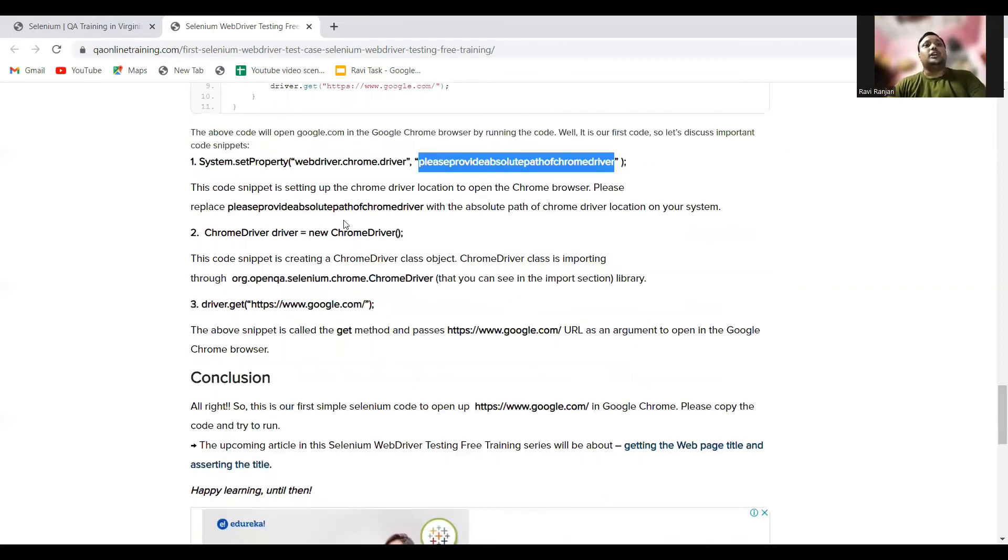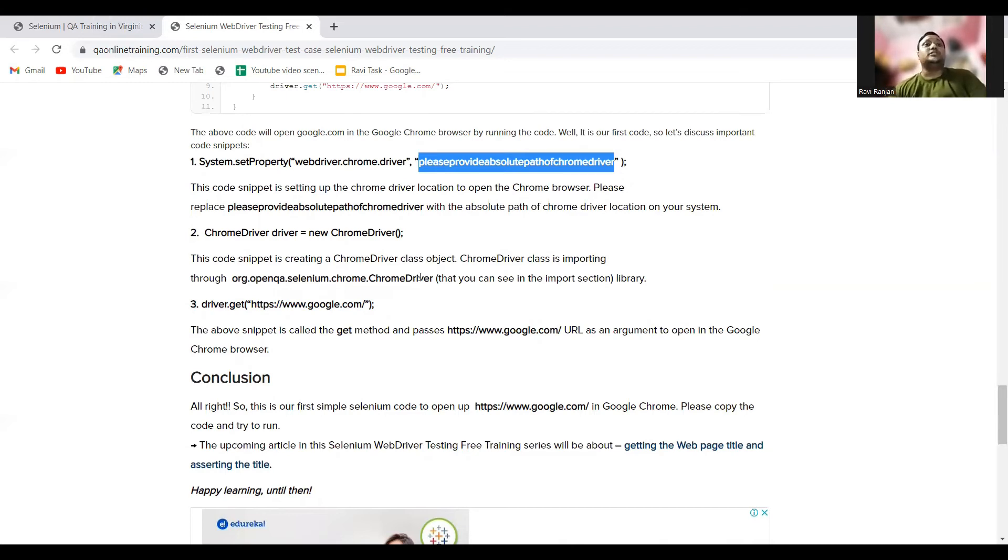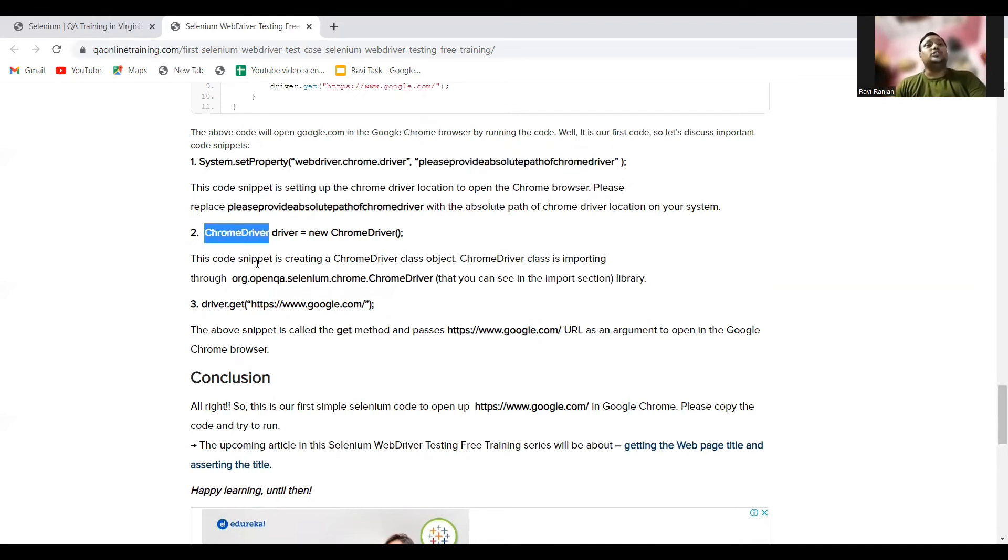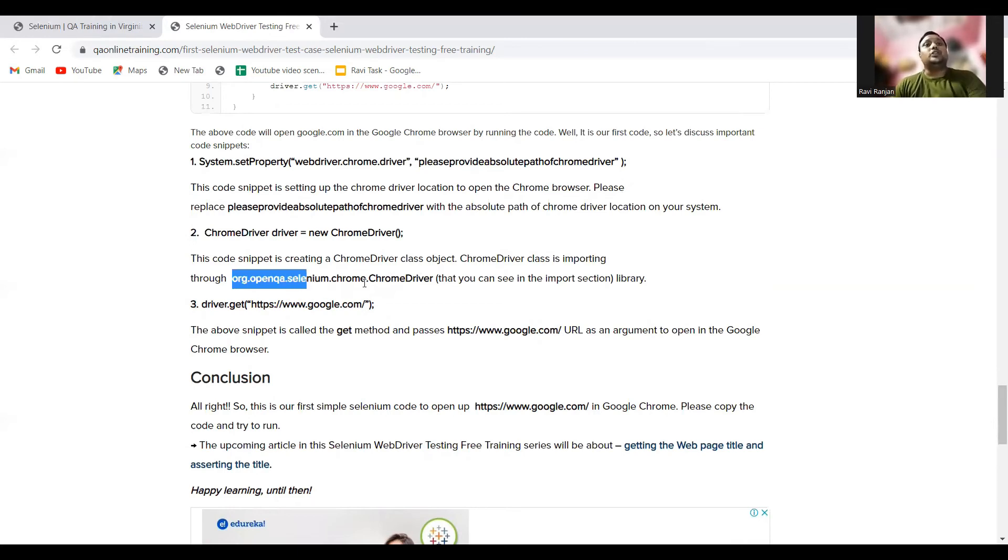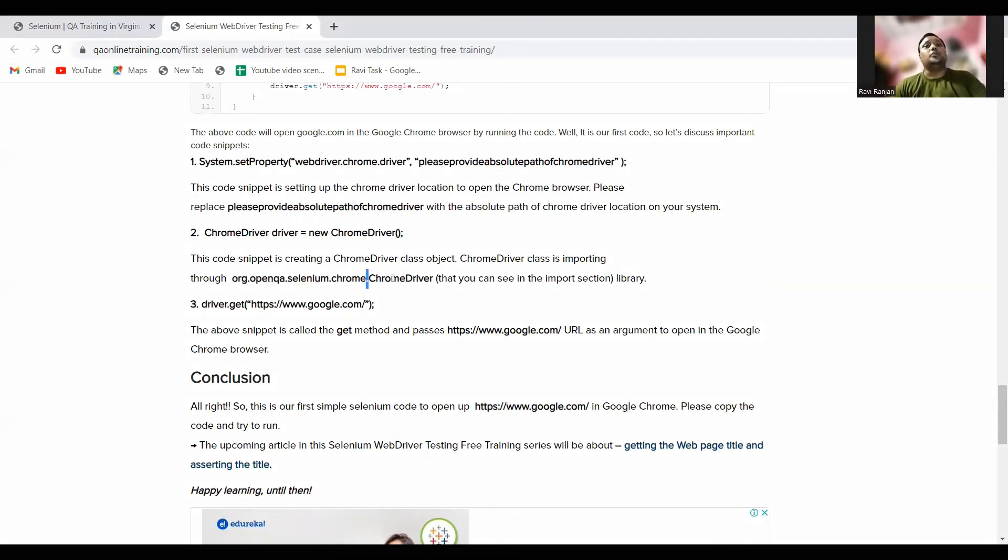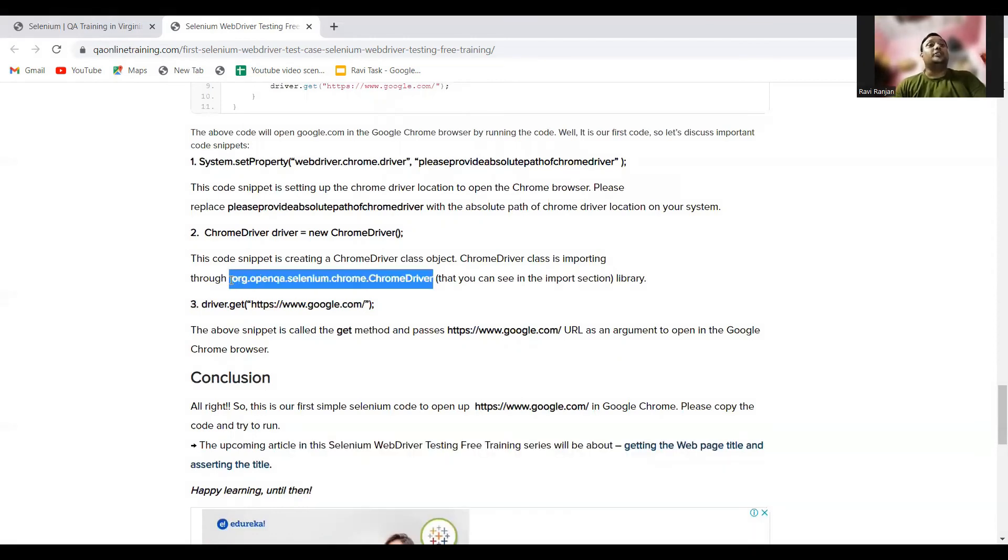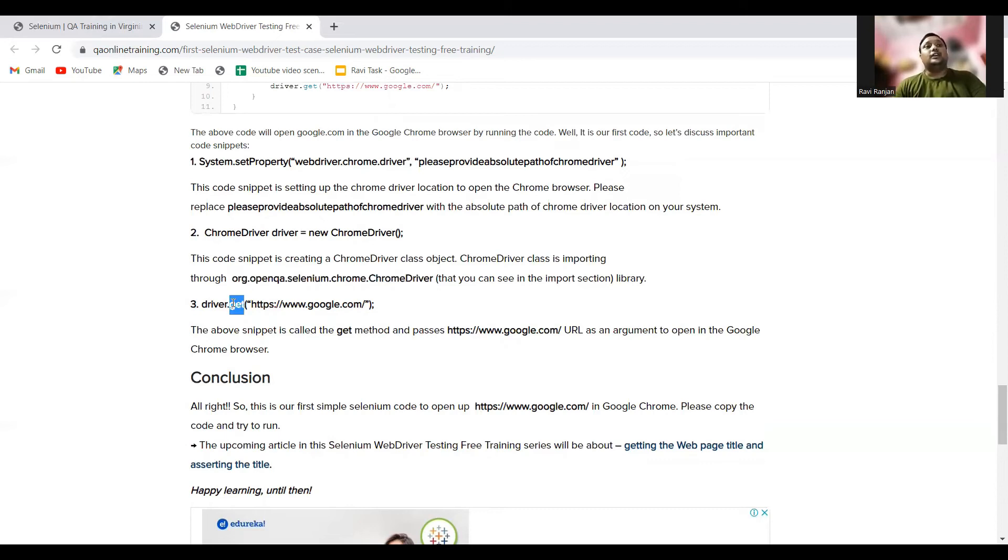The second one is ChromeDriver, where I'm creating the object of ChromeDriver just to create the object, just like we are creating the objects to help to automate and move to different parts of the web pages. Basically, to use this ChromeDriver class, we need to import this package: org.openqa.selenium.chrome.ChromeDriver. This is the package that contains the ChromeDriver.